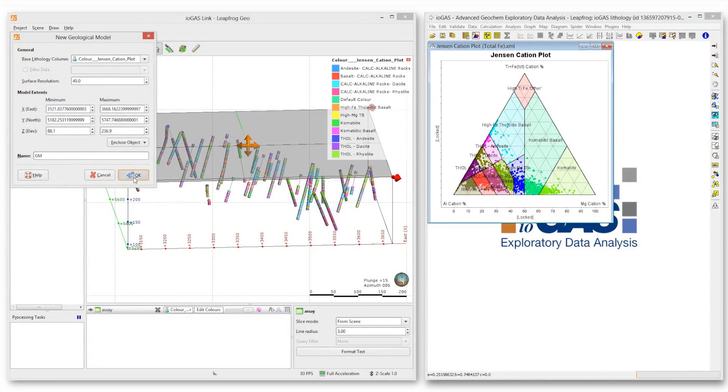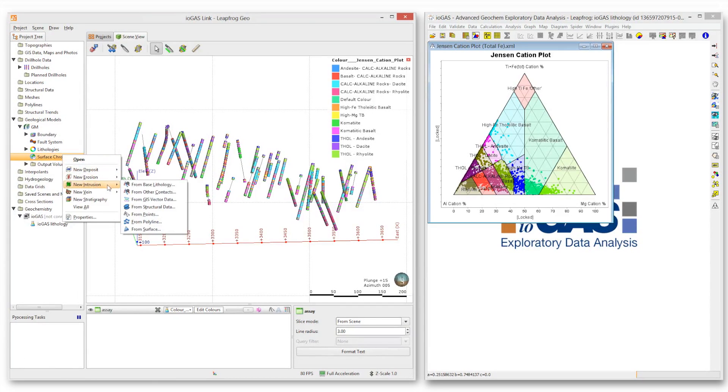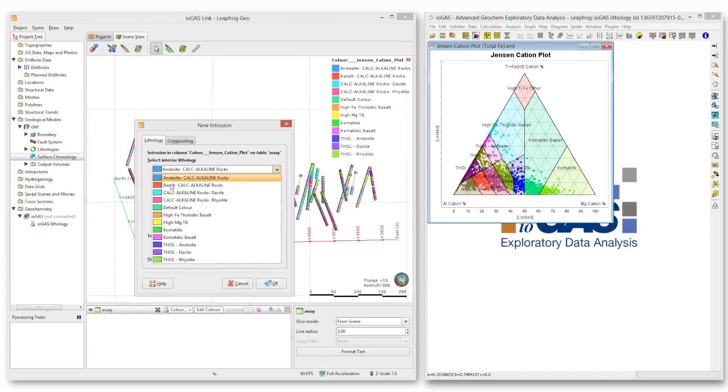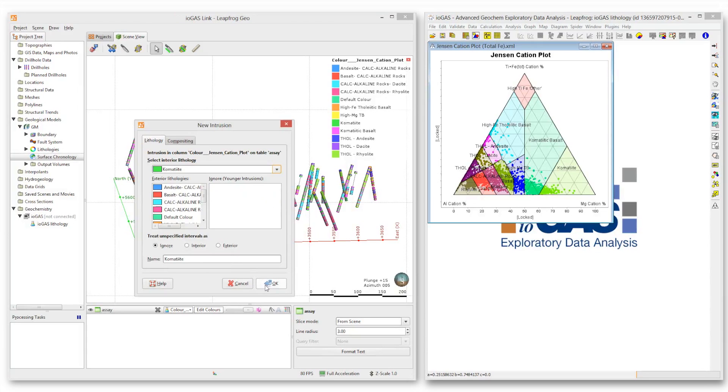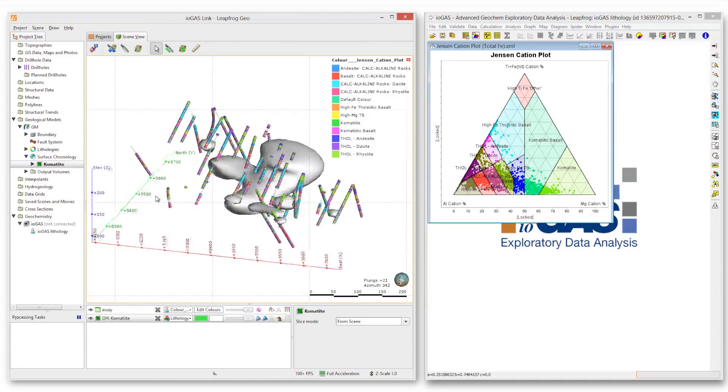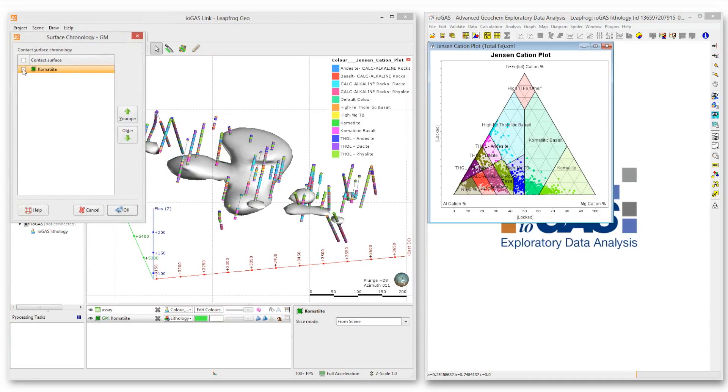This interval column from iogas data can now be used to create a new geological model. The new model's lithologies are defined by geochemical assay data rather than subjective core logging.